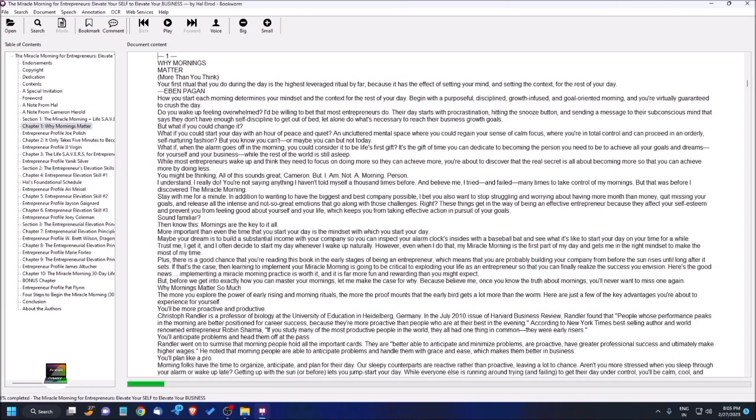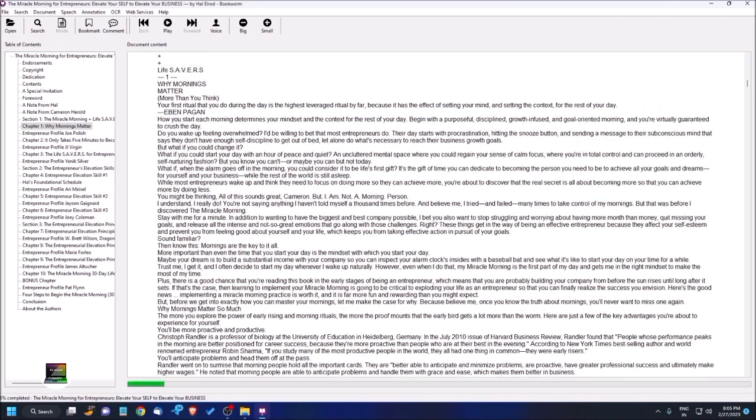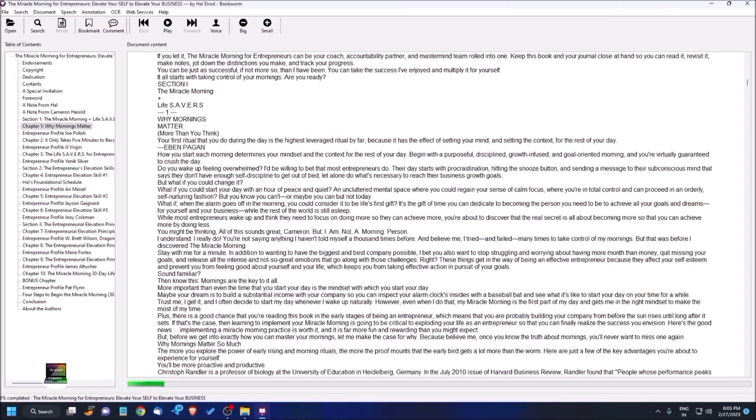When you press Enter, your cursor automatically moves to that document mode. See, if I press down arrow: 'Why Mornings Matter.' Your cursor moves to that portion of the document. Let me read.